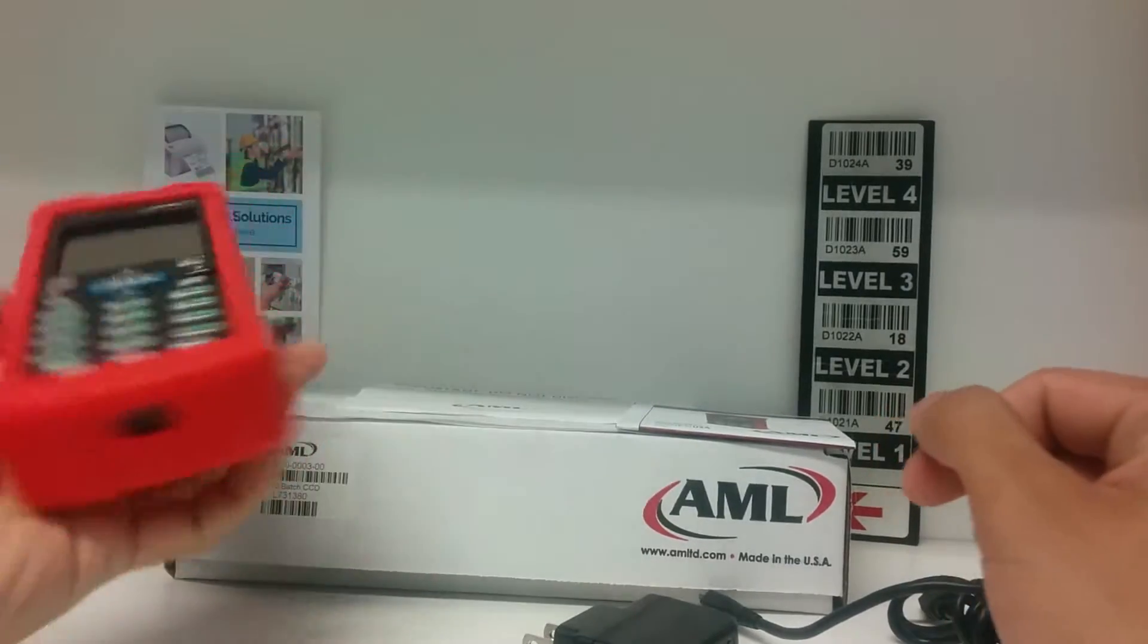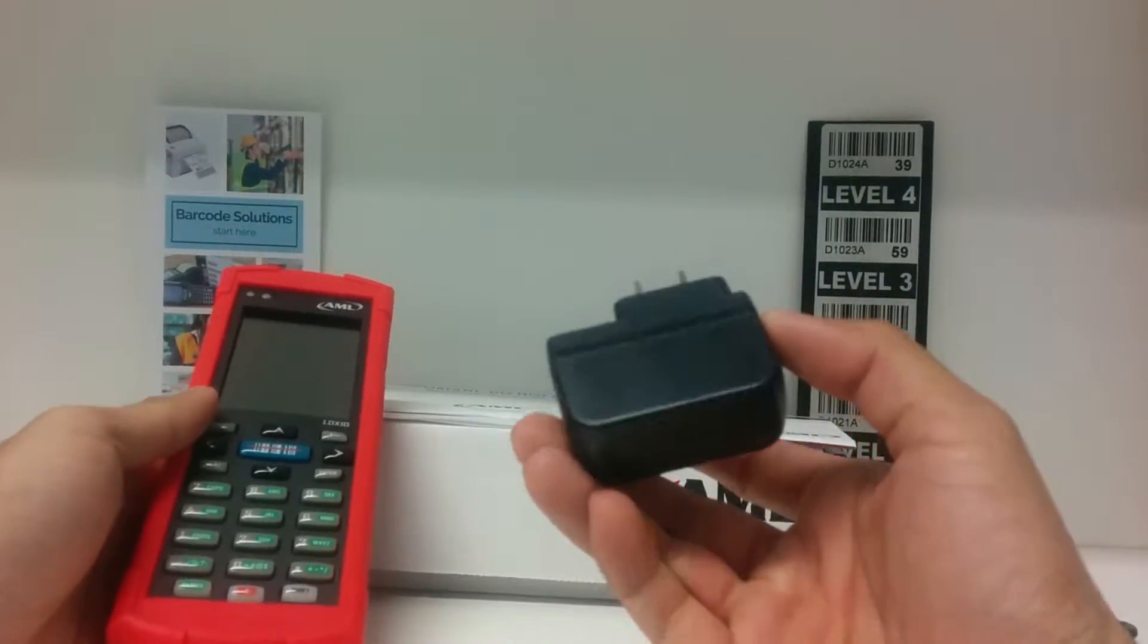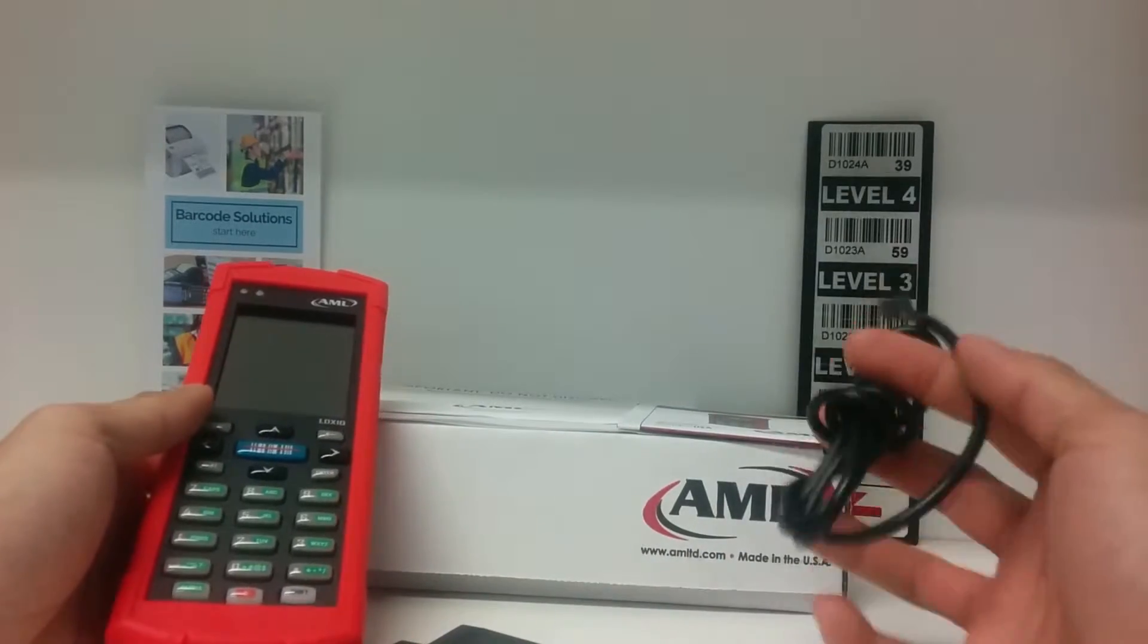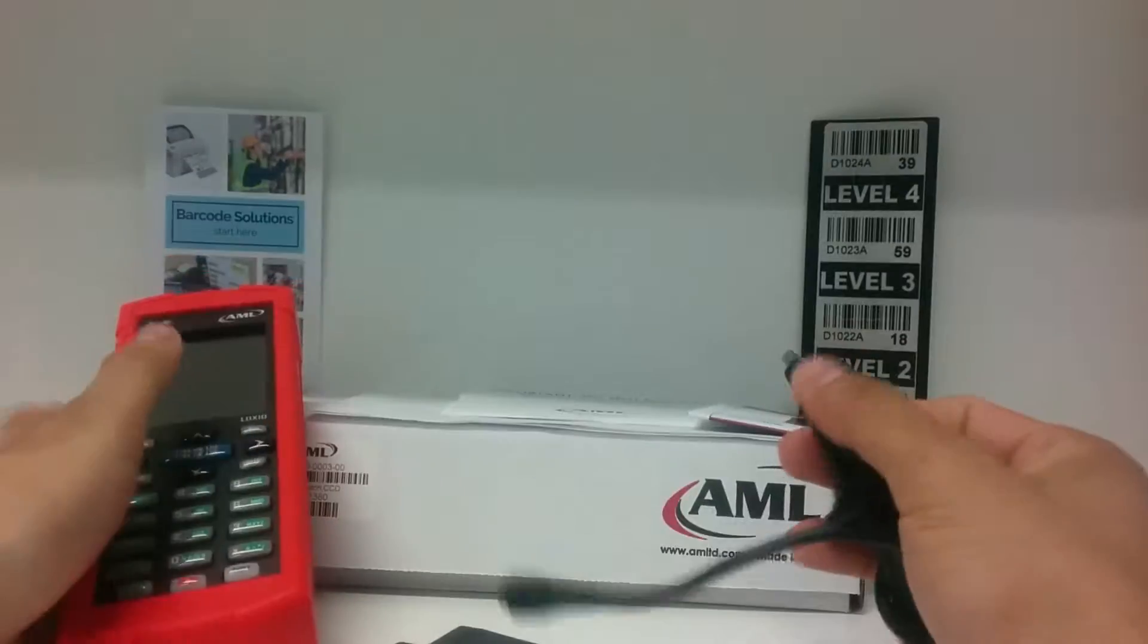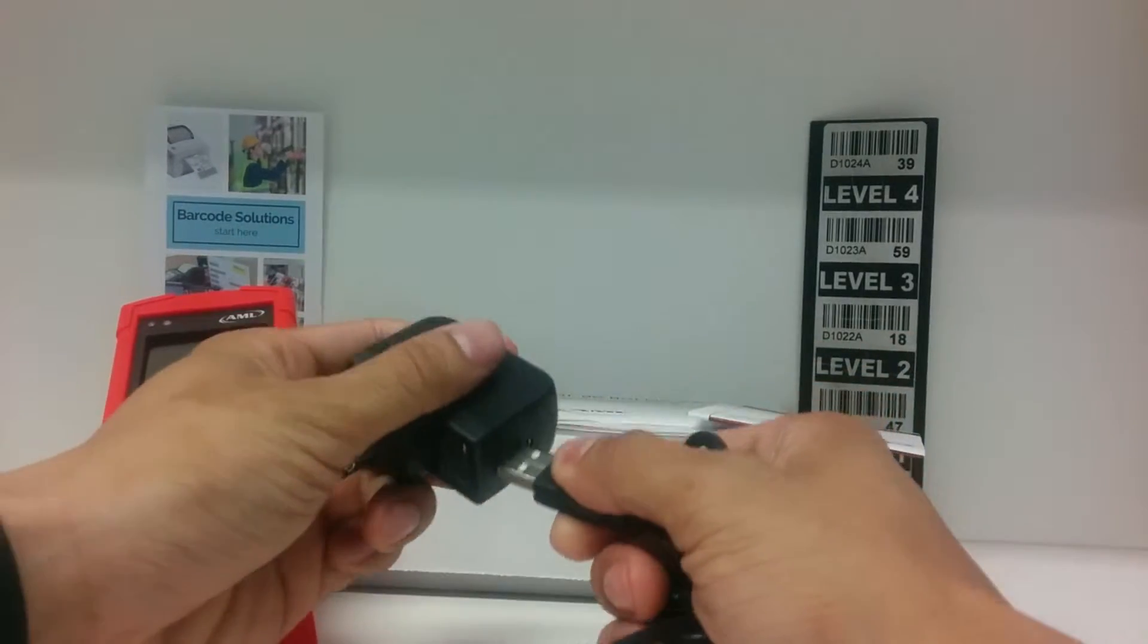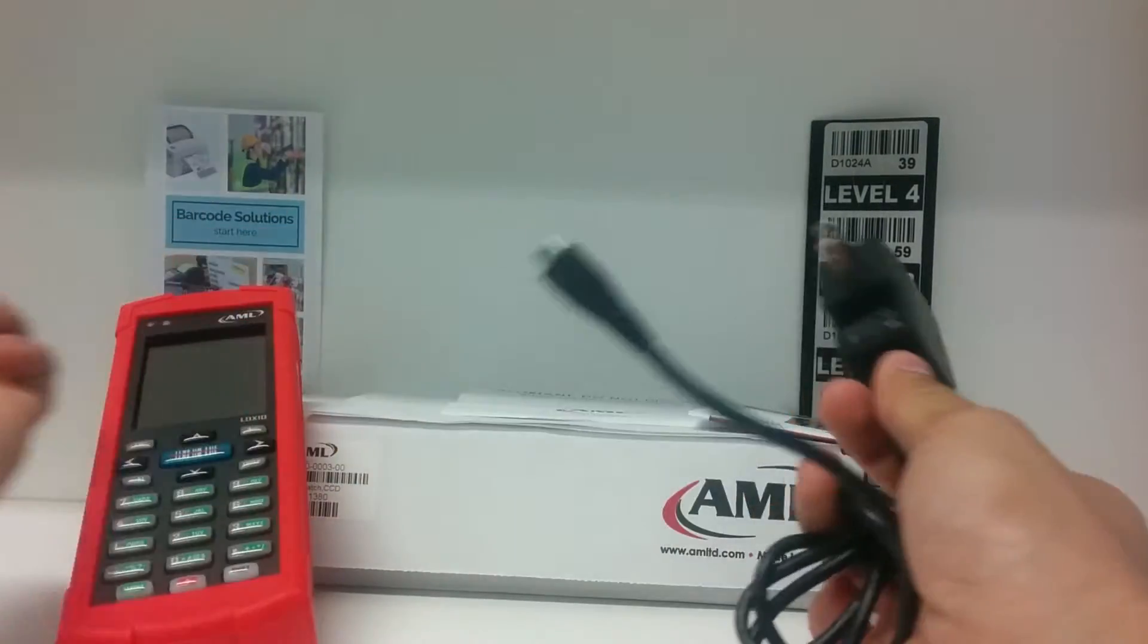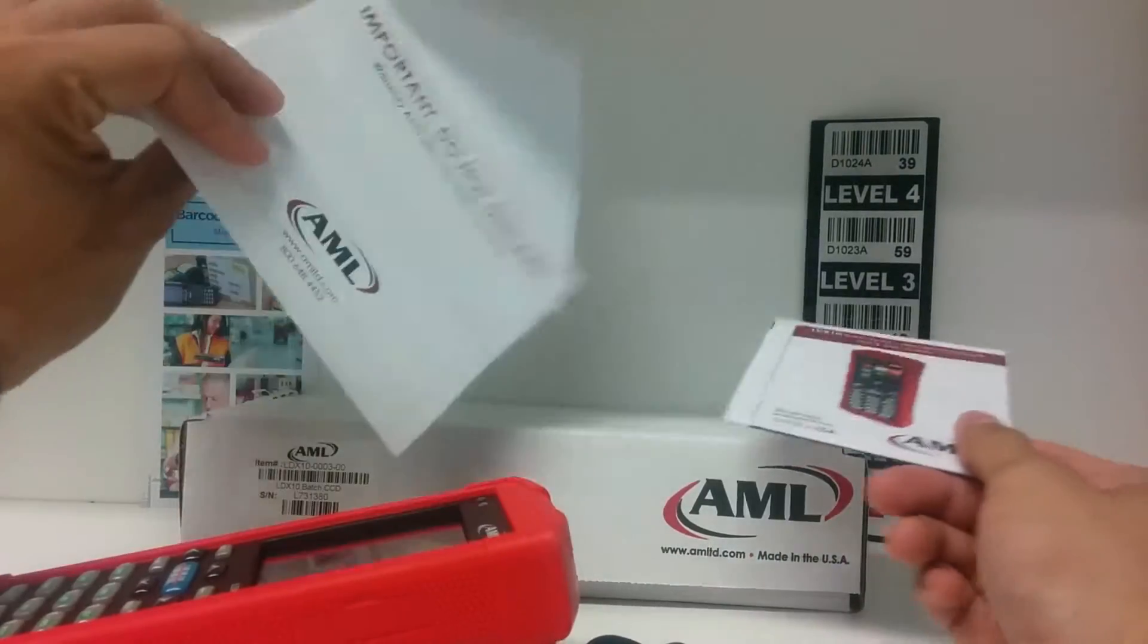In the box, you will get the AML-LDX10, a wall charger, the USB cable that goes into the device and into the computer, or it can be plugged into the wall charger to charge your device. You also get a quick start guide and some warranty information.